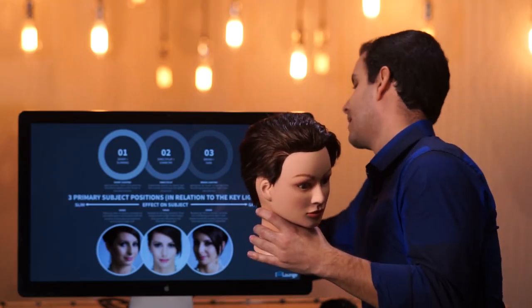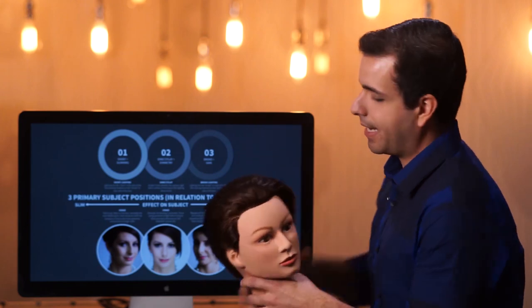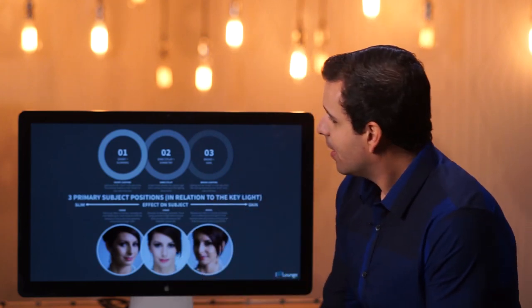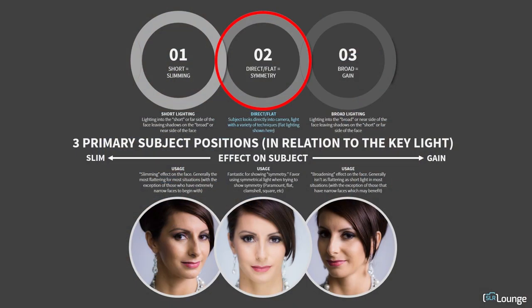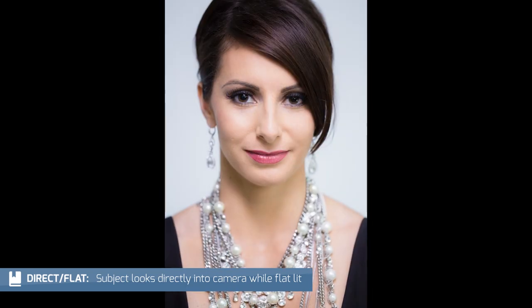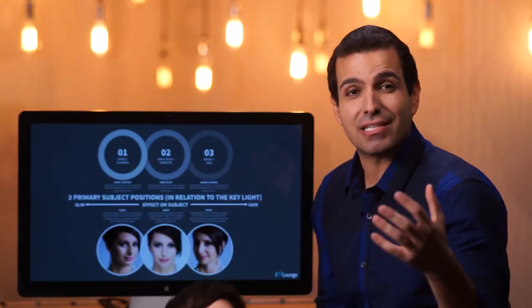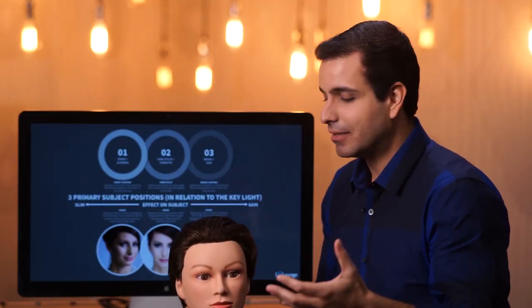Let's start with direct, flat, or symmetrical light. There are lots of different symmetrical light patterns — we have paramount, clamshell with a fill underneath paramount, square, and flat. Those are all examples of basically a flat, direct, or symmetrical style light.